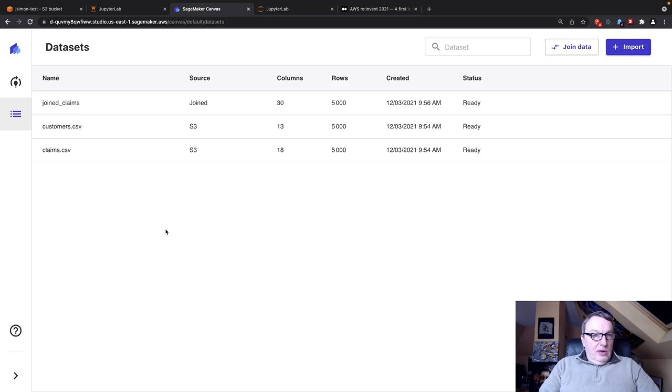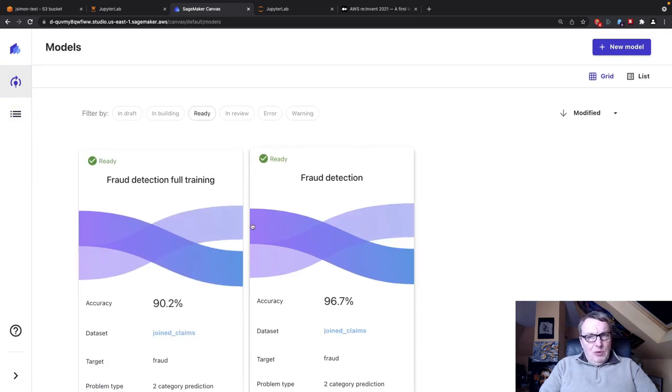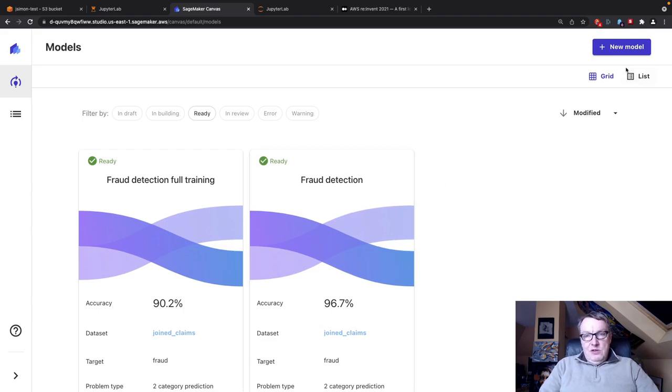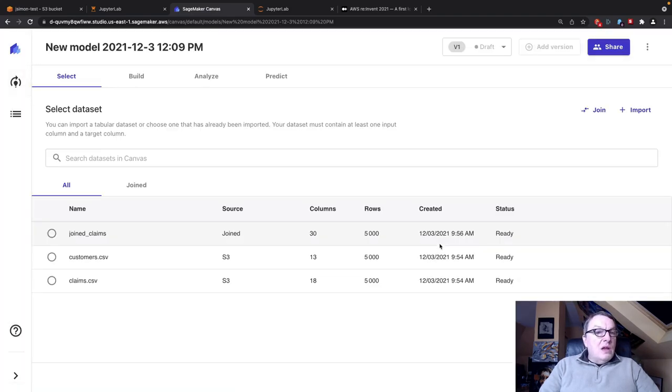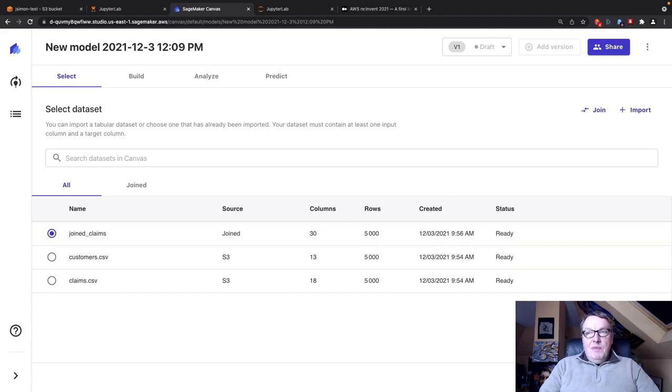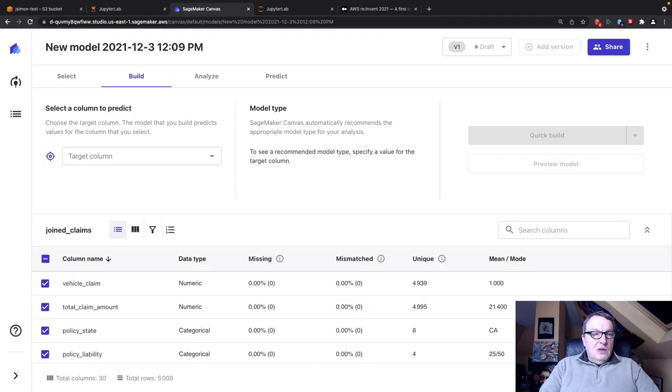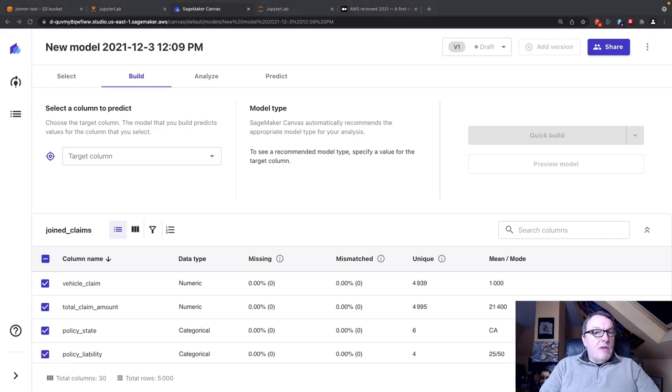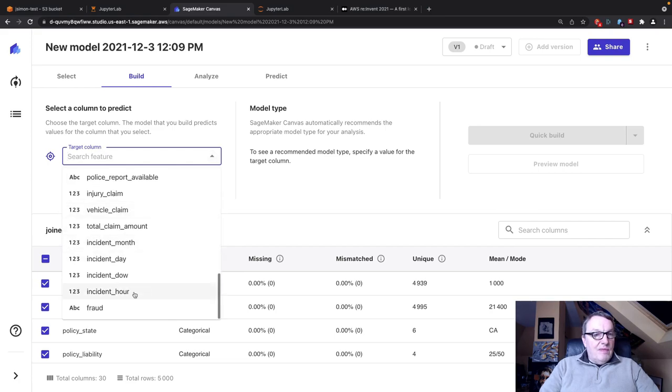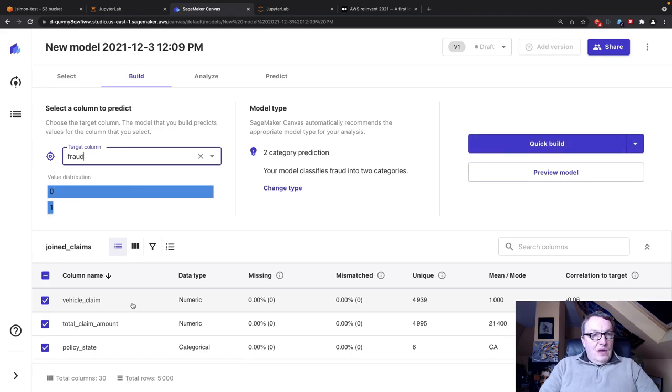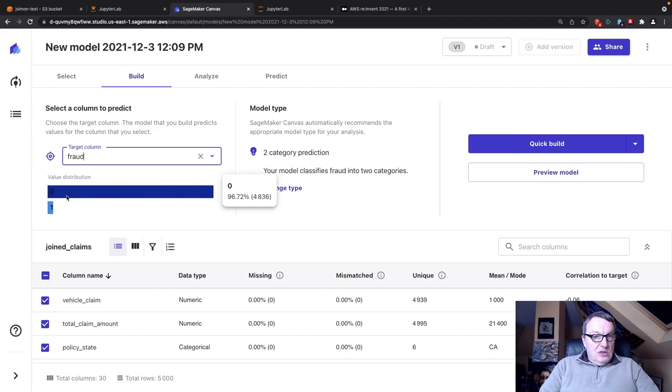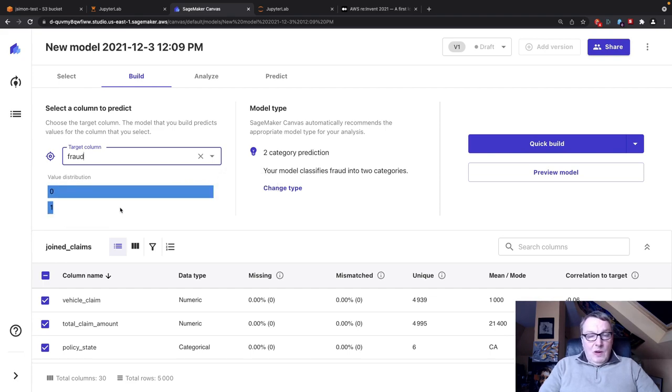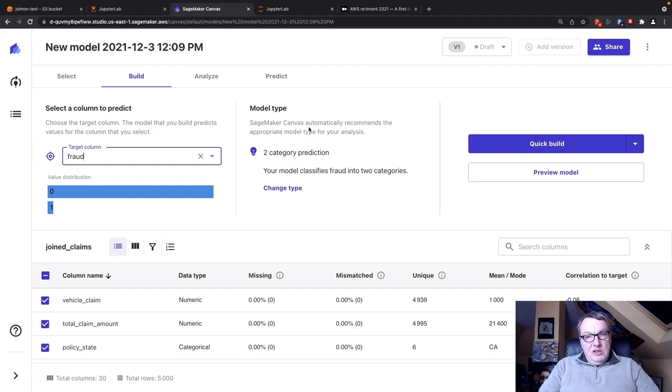Now let's move on to modeling. I've already trained a few things in the interest of time, but I'm going to show you how that works. Let's click on new model. We pick the join dataset. I need to select a column to predict. It's called fraud. Immediately we see this dataset is quite imbalanced as you would expect. Few claims are actually fraudulent, about 3-4%.